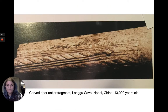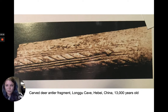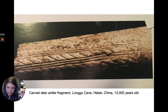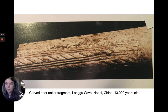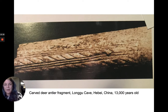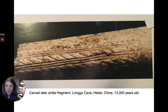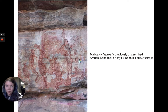From China, we have a 13,000-year-old deer antler fragment that has been carved. The carving is purely decorative — not depicting an animal or a person. Most likely this was an atlatl, or spear thrower: a device used to help throw spears further.